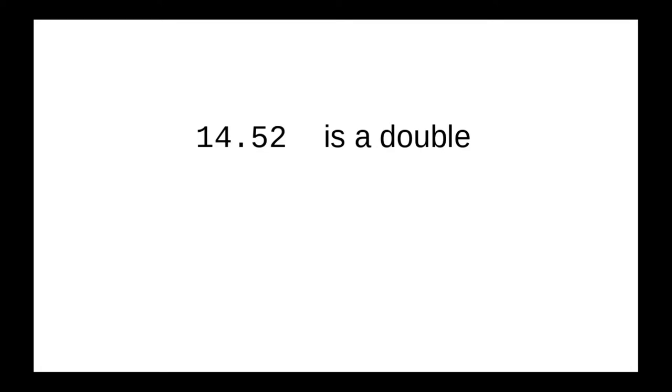If you really want the lower precision float, you have to follow the number with the letter F in either upper or lower case.